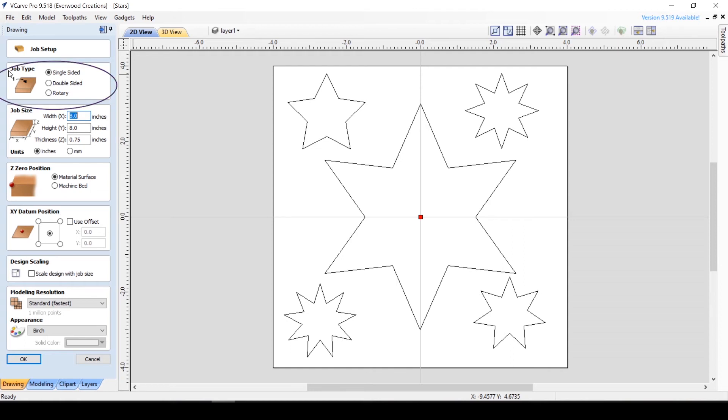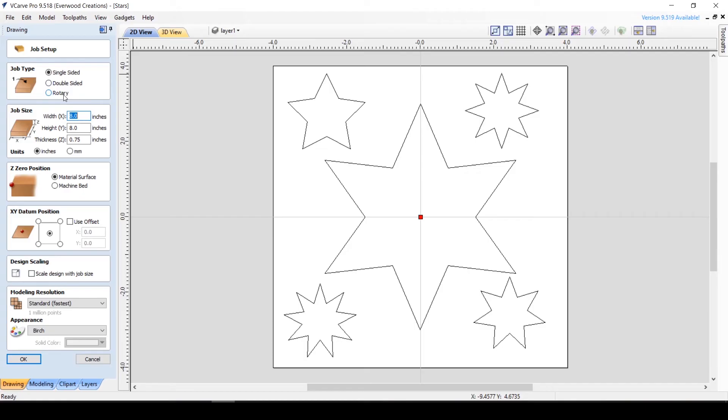First is the job type. You can select whether your project is single or double sided, or if you're creating a rotary file. Simply put, are you going to carve on just the top, the top and the bottom, or is it a rotary project? It is important to select the right option here because certain features are only available to certain job types.